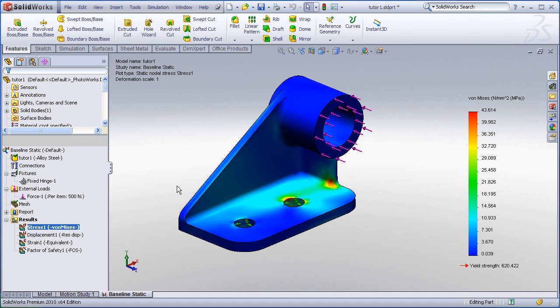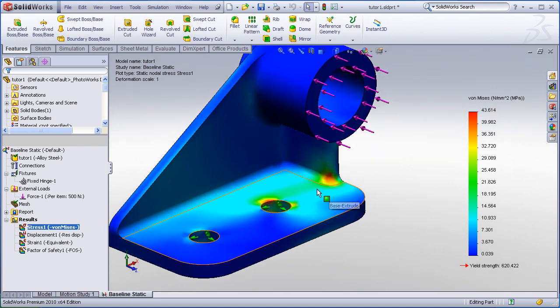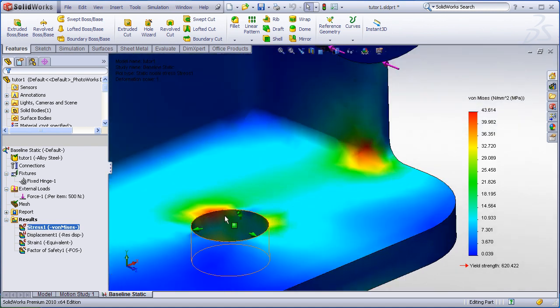Another very useful command is called the probe tool. The probe tool is useful for probing or picking a spot where you want to know what the value of the active plot would be. In this case, I have my von Mises stress plot displayed and maybe I want to probe some of the values around this hole.